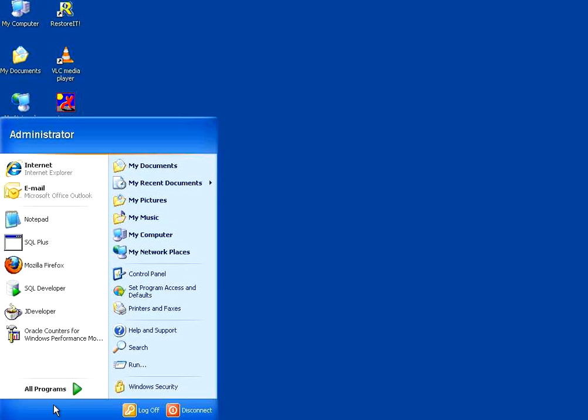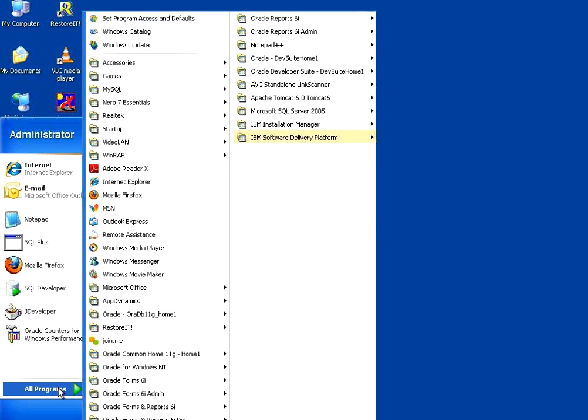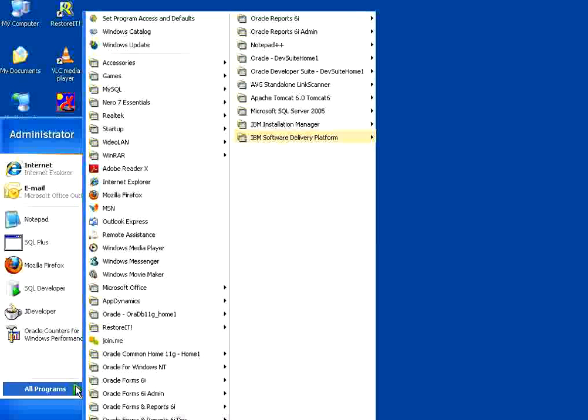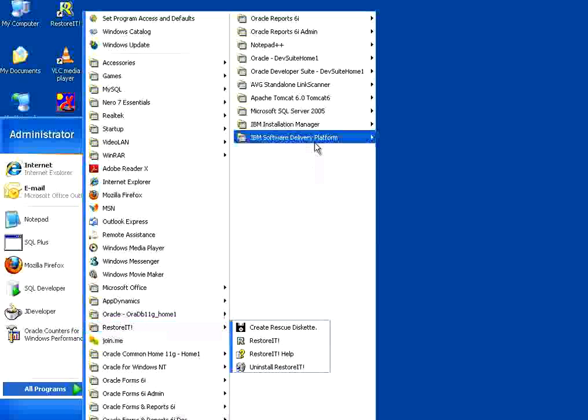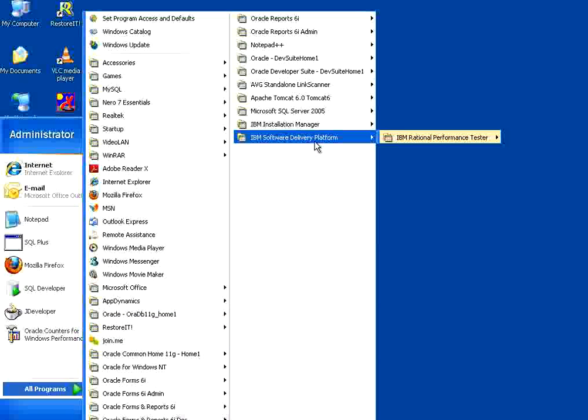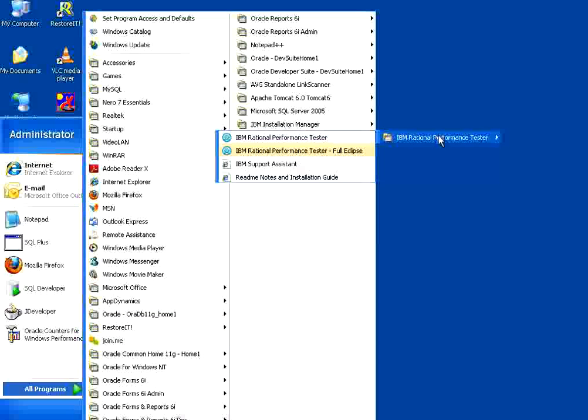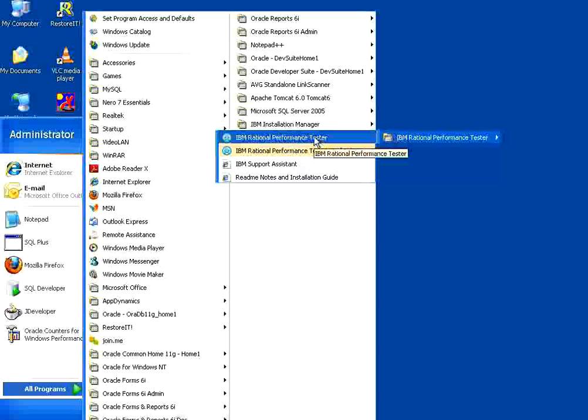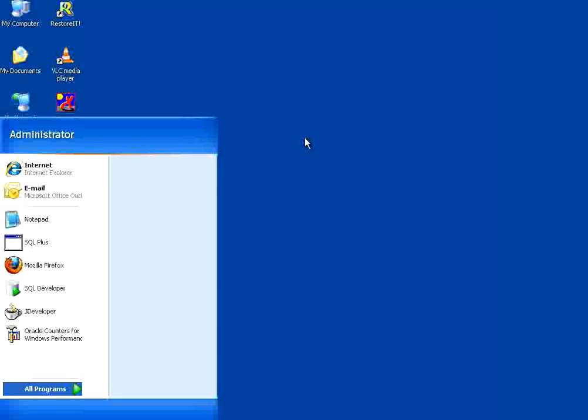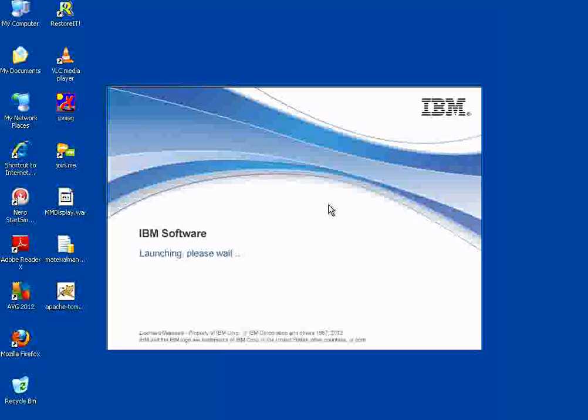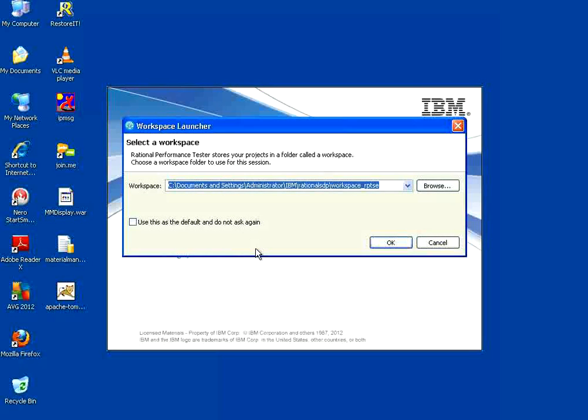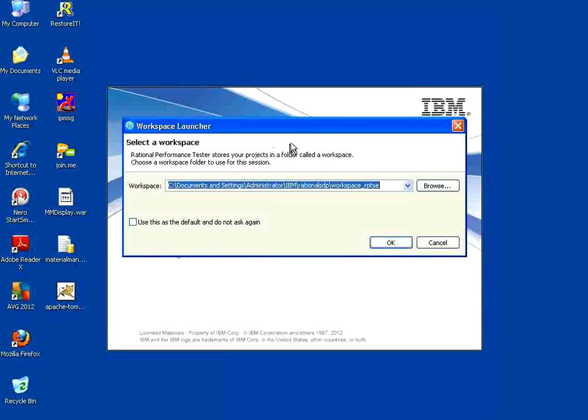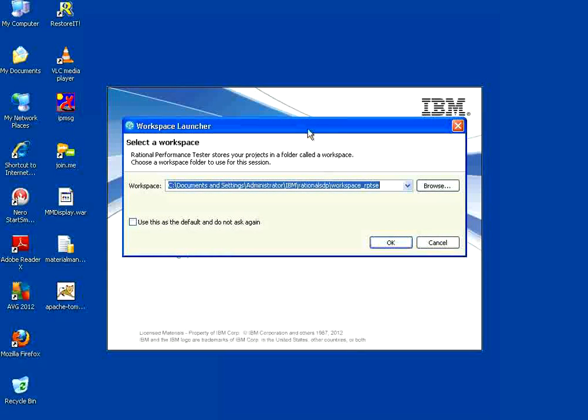Once you install IBM Rational Performance Tester, if you go to Start Programs, you will see IBM Software Delivery Platform and then IBM Rational Performance Tester. You need to choose the first one. Once you choose that, it will load Eclipse.